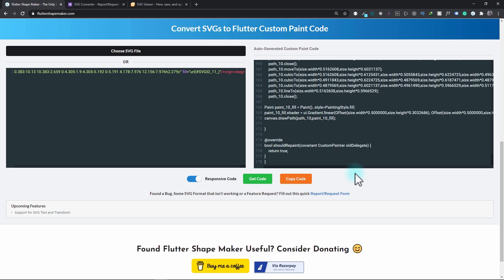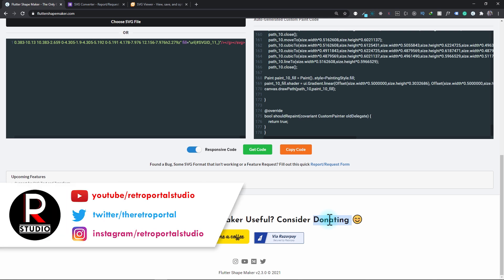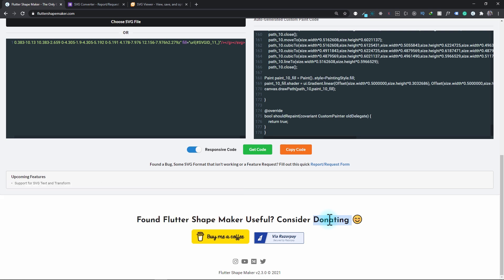If you find the Flutter Shape Maker tools useful, consider supporting and donating for the regular development of these projects. Also consider sharing this tool and Flutter Shape Maker on Twitter, Facebook, and all the other places where you think this will be helpful for developers. I hope you find this video useful, and if you do, please make sure to hit the like and subscribe button and consider following me on Twitter for future updates. See you next time, peace.